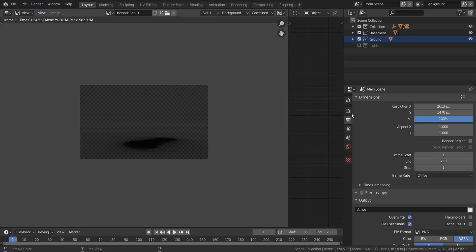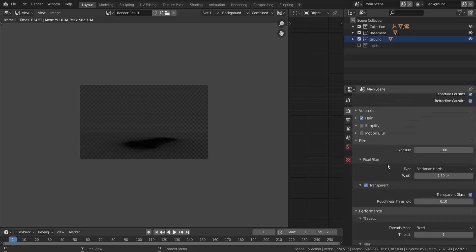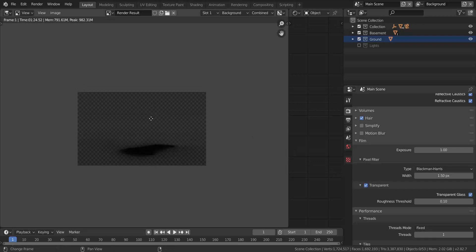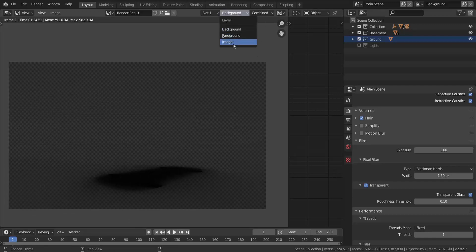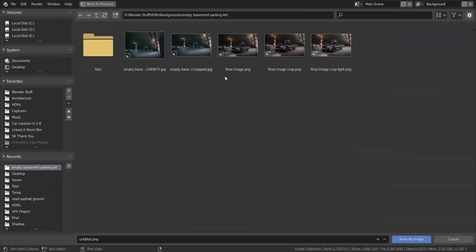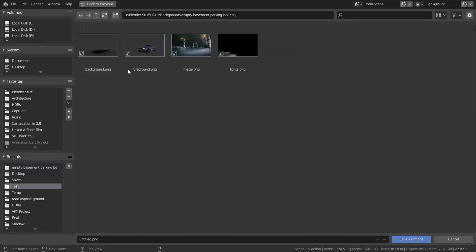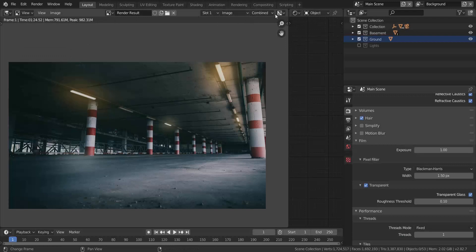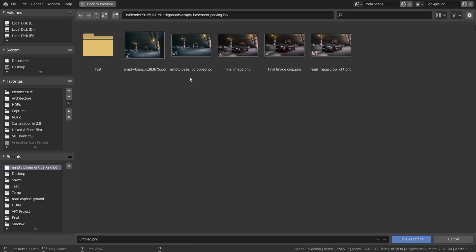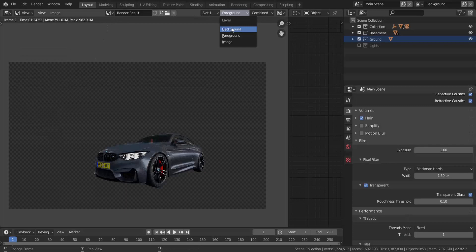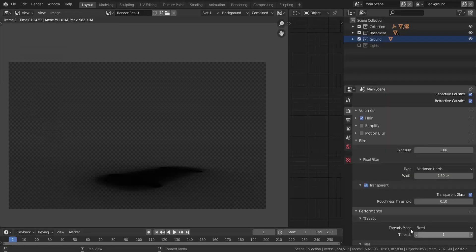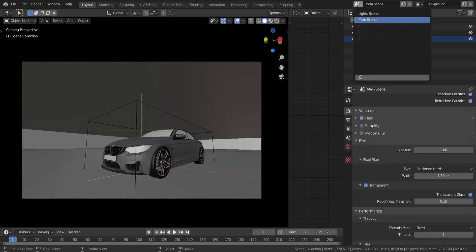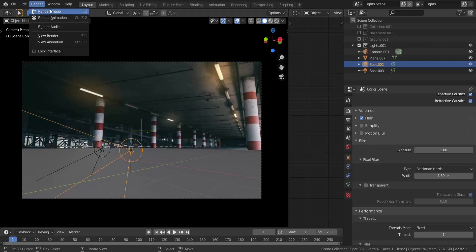One thing I forgot: make sure you enable Transparency before rendering. Find that in the render tab under Film — enable Transparent and Transparent Glass. Now render and save each of the three main scene view layers: go to Image > Save As for the image layer, then the foreground, then the background. Once those are saved, press Escape and switch to the light scene to render that one too.